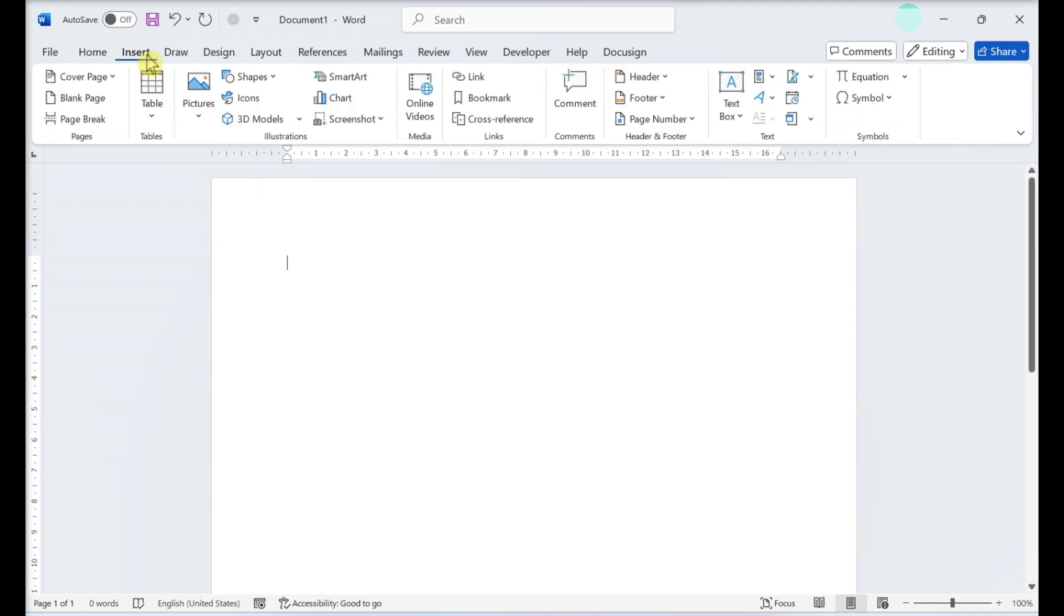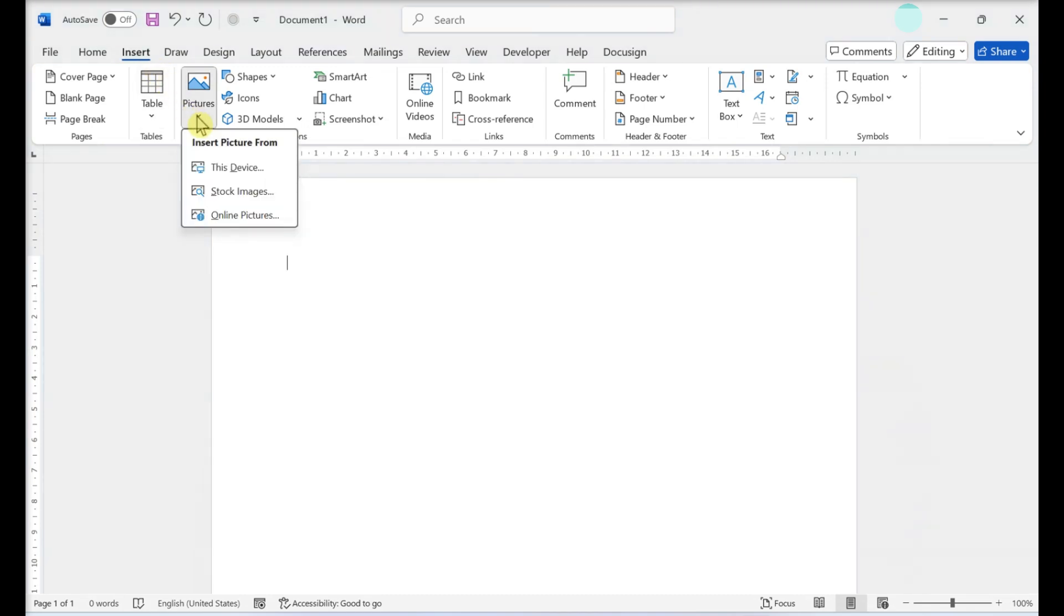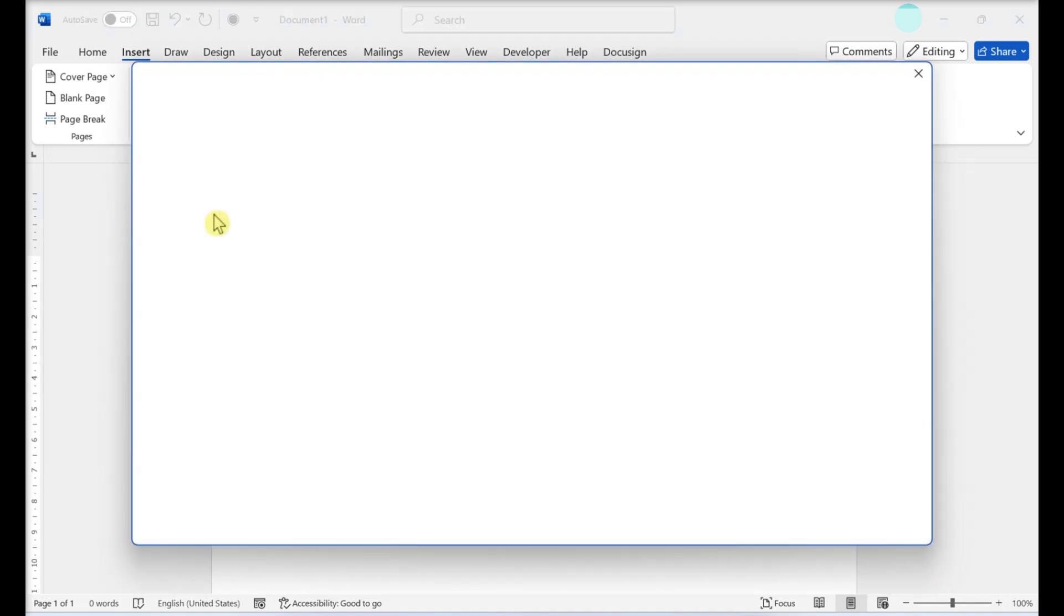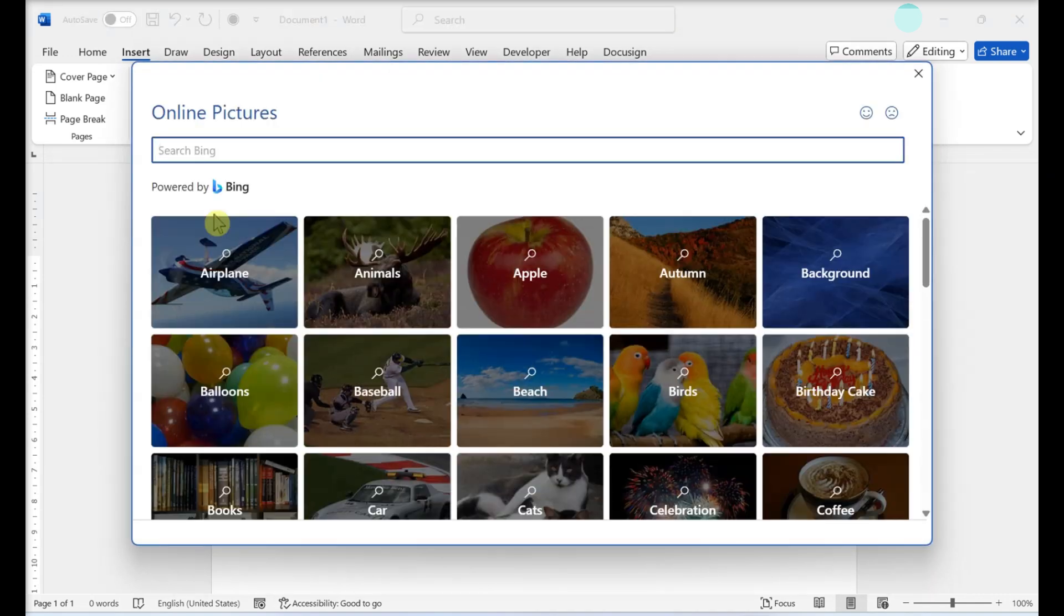Click Online Pictures. You'll find this in the Illustrations section of the toolbar. A pop-up window will appear with a Bing search bar in it.